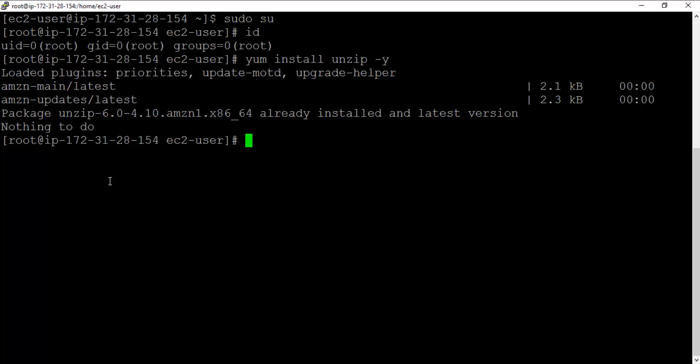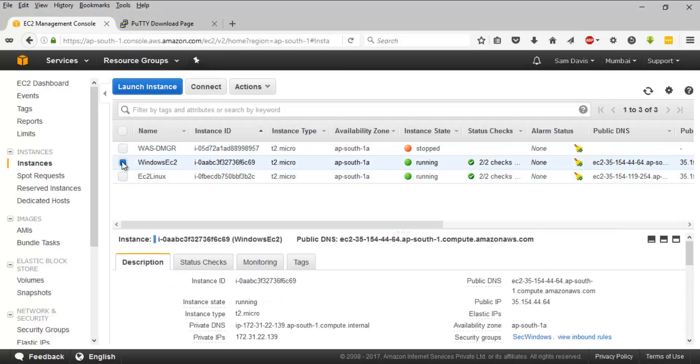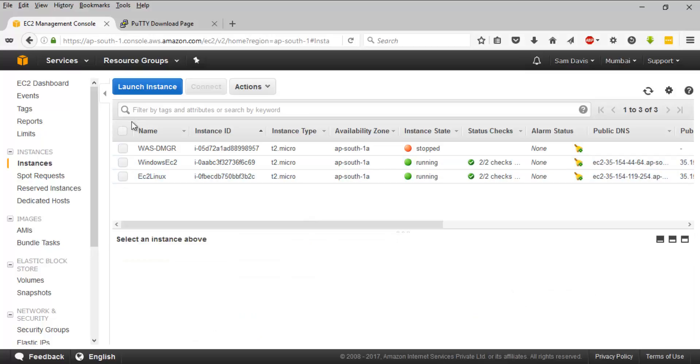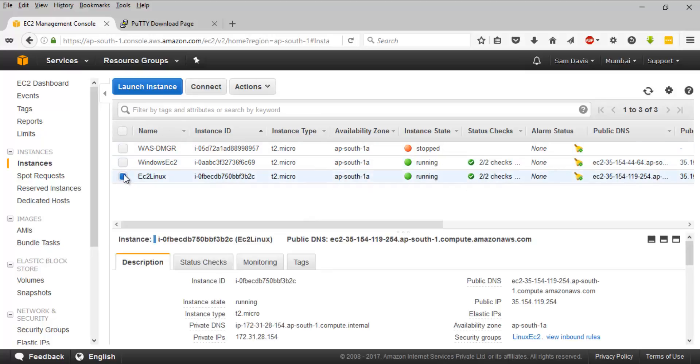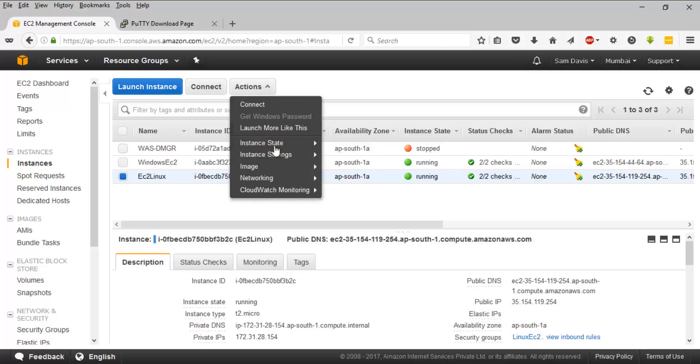That's how you connect your Amazon Linux instance. I'm going to click on exit and I'll disconnect. How do you shut it down? You will have to go back to your console and then click on that particular instance.